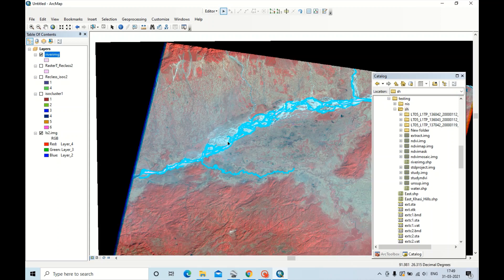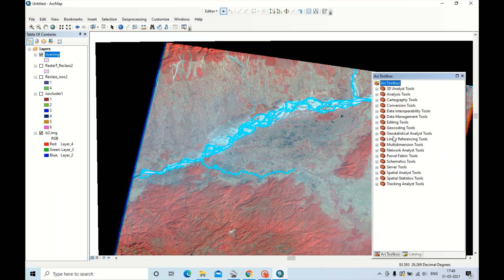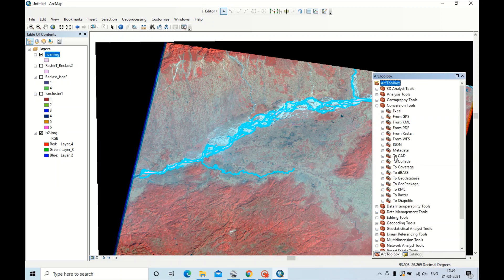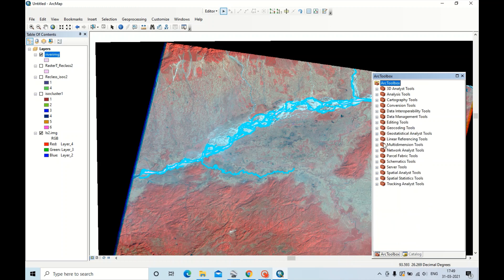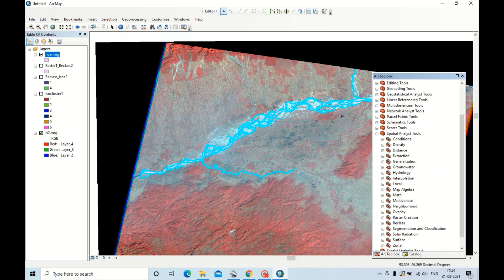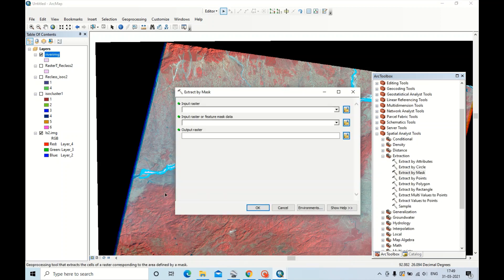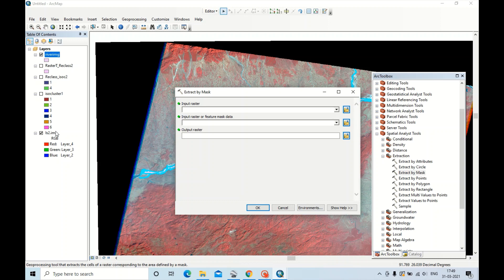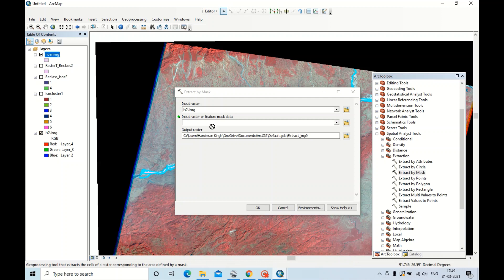To extract the river, you have to open the tool. Sorry, not Conversion. Go to Spatial Analyst Tools, Extraction, Extraction by Mask. Now drag this file, the satellite data, into the raster, and the masking image, that river body I have created, that will be the mask data. Now click OK.